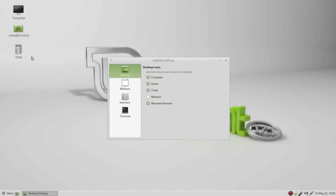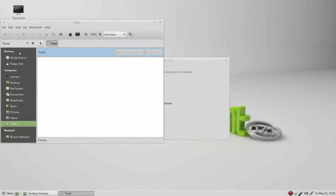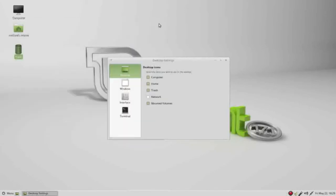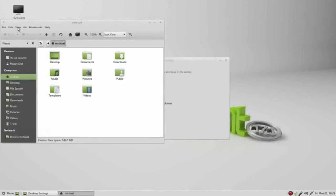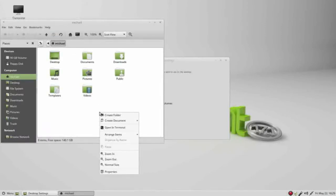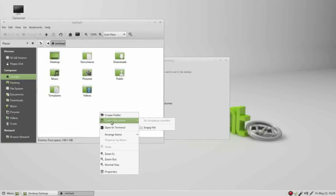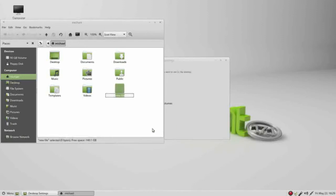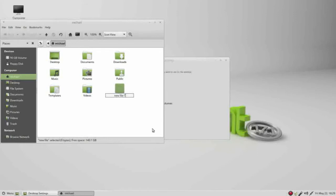The next one down is trash can. Turning that on shows us the trash can. Double-clicking opens it up, we have nothing in there yet. I'm going to open up the home folder and right-click to create a new document, the second one down, create an empty file. We will call this new file dash T, and then I will add dot txt to make this a text file and enter to create it.